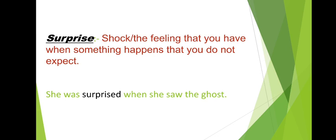Let's see the sentence. She was surprised when she saw the ghost. Ghost meaning ghost, she was surprised, shocked. She was shocked, she saw the ghost.